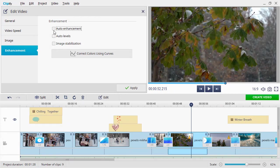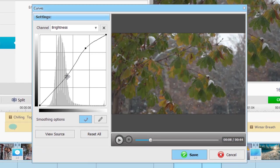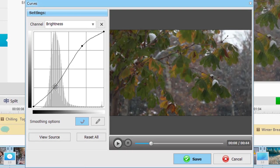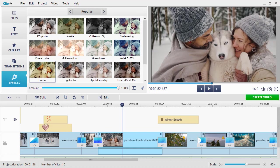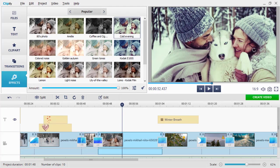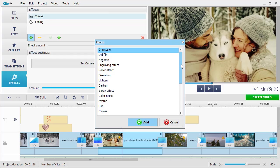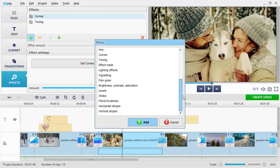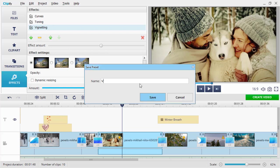Alternatively, you can enhance videos manually with curves. There is a wide selection of special effects that you can edit to your liking. Control their amount, add scratches, grain, stripes, etc. You can save the newly created effect and apply it to other clips later.